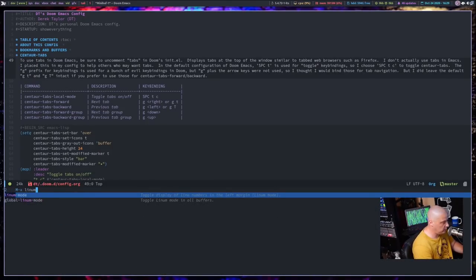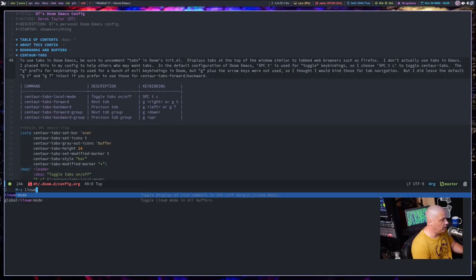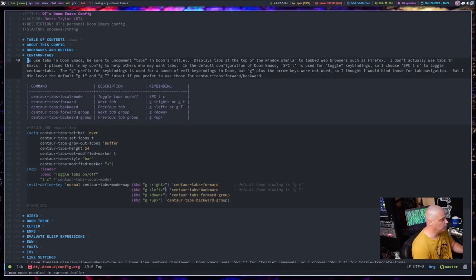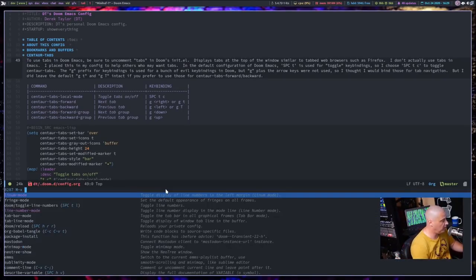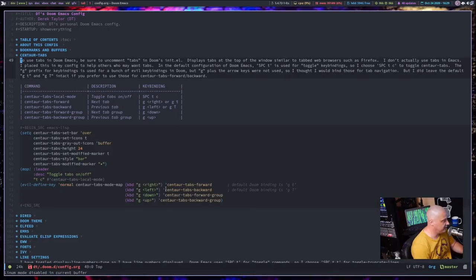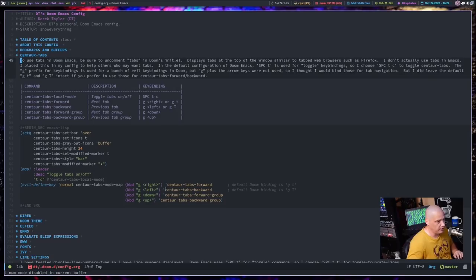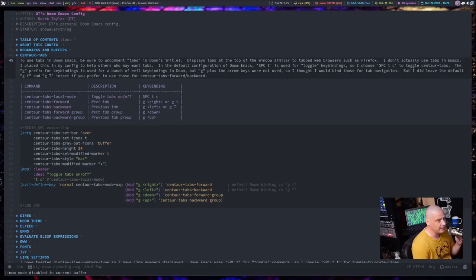L-I-N-U-M. I guess Linum. So if I actually do a search for Linum. Yeah, there's a Linum dash mode. I mean, I could turn it on to see what happens, but it's a separate package. And what happens is we get two sets of line numbers. One handled by the Doom Emacs way of doing line numbers and then one handled by Linum. So let me turn Linum back off. But I just wanted to demonstrate that for those of you that are using vanilla GNU Emacs or maybe some other distribution of Emacs other than Doom Emacs.